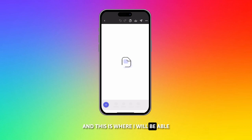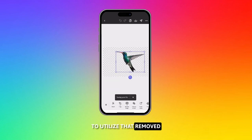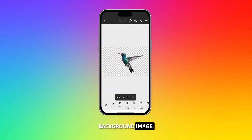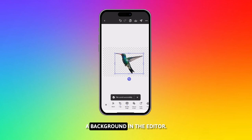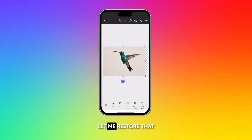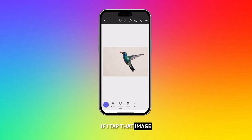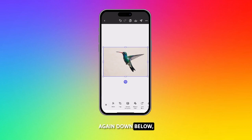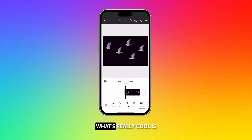This is where I will be able to utilize that removed background image. I can also remove a background in the editor. Let me restore that, and you'll see that if I tap that image again, down below it will say remove background. That's where I can do remove background.